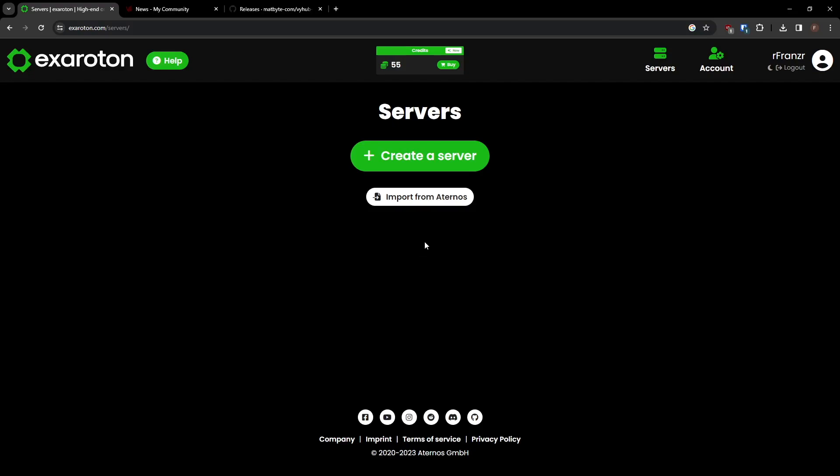These credits are used to pay for your server. To create your server, you can either start a new server or import data from Eternos, the free service to host Minecraft servers.